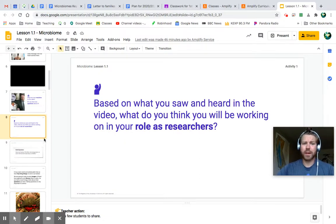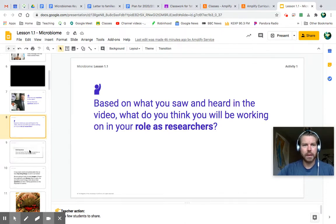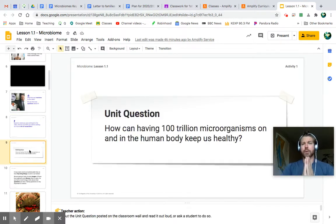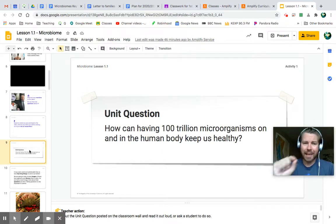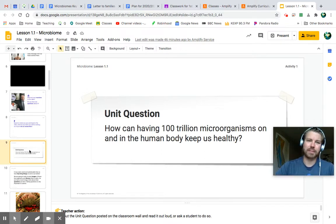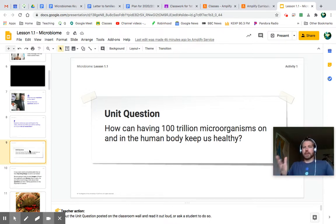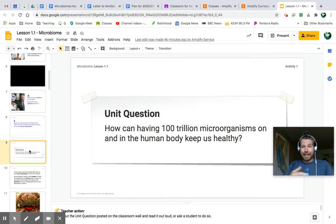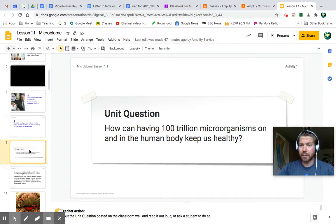What do you think you'll be working on in your role as researchers? Dr. Mara kind of told us — we're going to try to find out everything we can about this microbiome and microorganisms. Here's our unit question, which is going to guide our entire microbiome unit: How can having 100 trillion microorganisms on and in the human body keep us healthy? You have over 100 trillion microorganisms living on you and in you. We're going to learn about some of those and what they are actually doing to keep us healthy — not all of them keep us healthy, but a lot of them do.